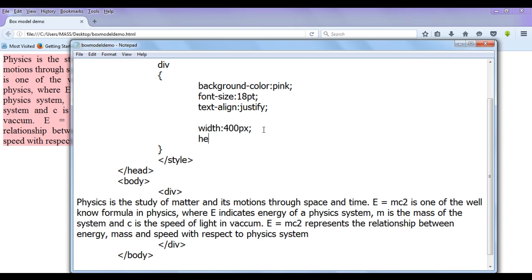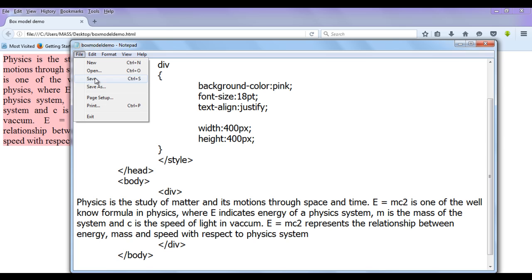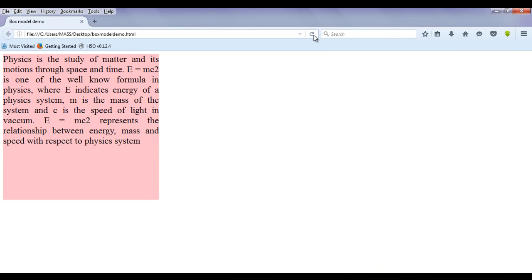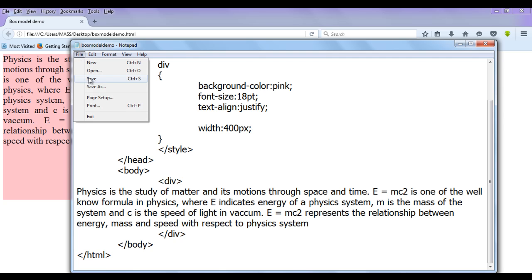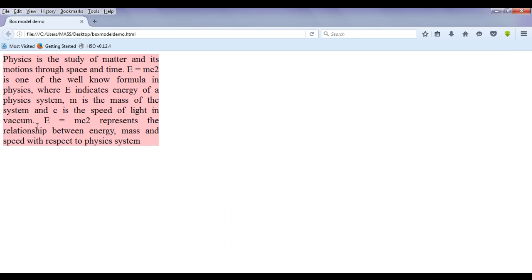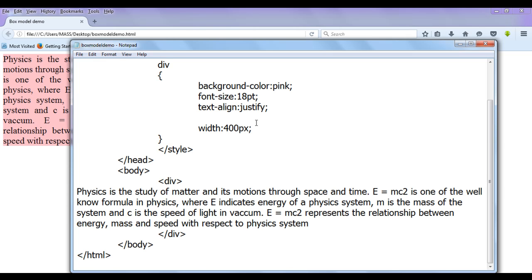If I set the height of the content to 400 pixels, then the height of the div is also going to be 400 pixels. After saving and refreshing, you can see the div height increases automatically. But it's not necessary to mention the height — let the system calculate it. So I remove the height property, save and refresh. You can see the height is now automatically calculated by the system itself.